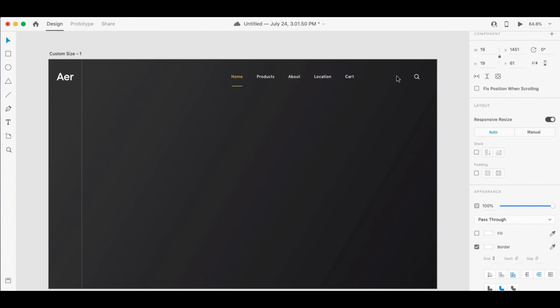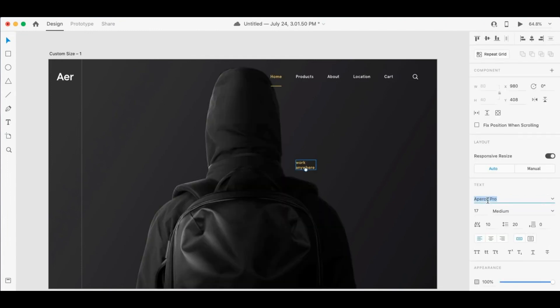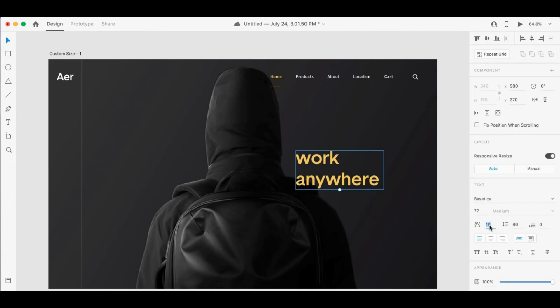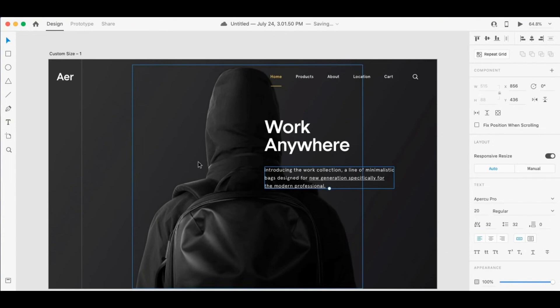It also has a powerful prototyping tool. Of course, we mentioned this with Figma and it offers advanced prototyping features. It also includes voice triggers and auto-animate capabilities, which will definitely speed up your workflow. It allows you to create highly interactive and dynamic prototypes that can really impress pretty much anybody.